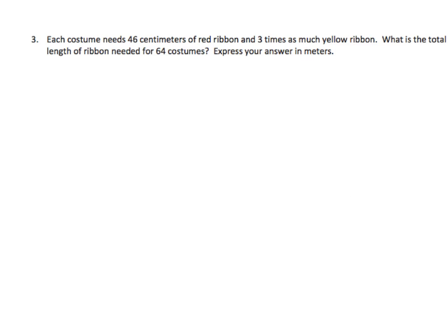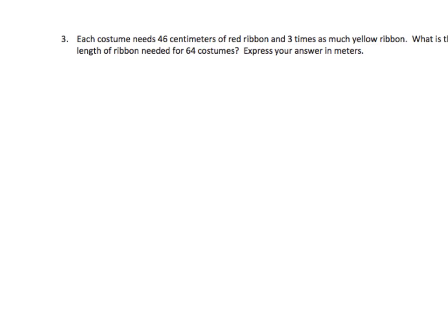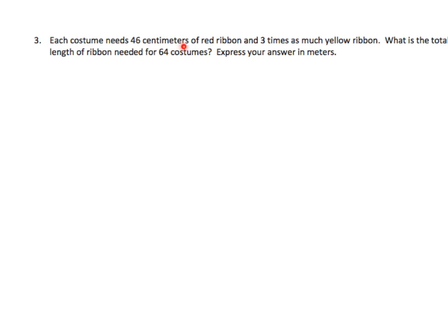Here's Problem 3 for Module 2, Lesson 15. Let's read it. Each costume needs 46 centimeters of red ribbon and three times as much yellow ribbon. What is the total length of ribbon needed for 64 costumes? Express your answer in meters. One thing I noticed right off the bat is the units we're given are centimeters and we need to convert that to meters. So let's not forget that we have a unit conversion here, as with all the other problems in this lesson.